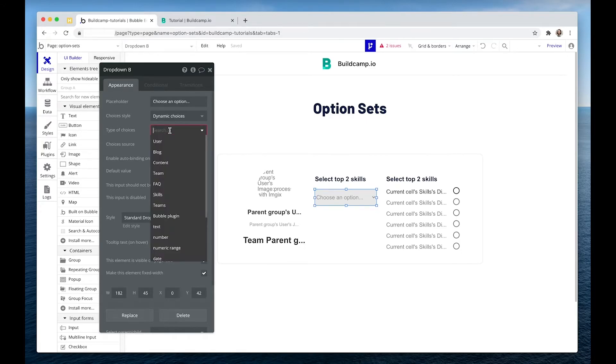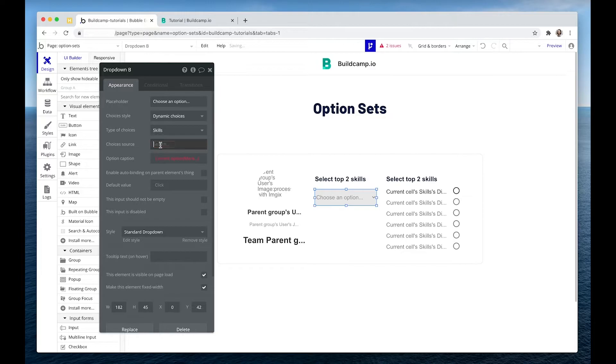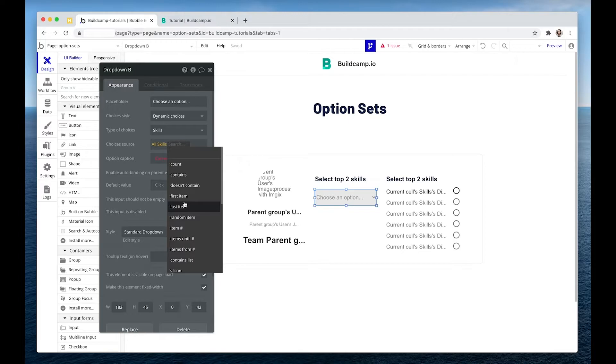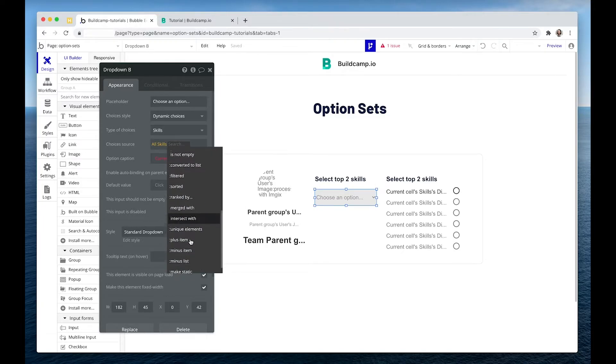So we just need to point to skills. And we're going to say all skills, we can do things like filter out certain skills if we want. Things like items until number five, all of these options.